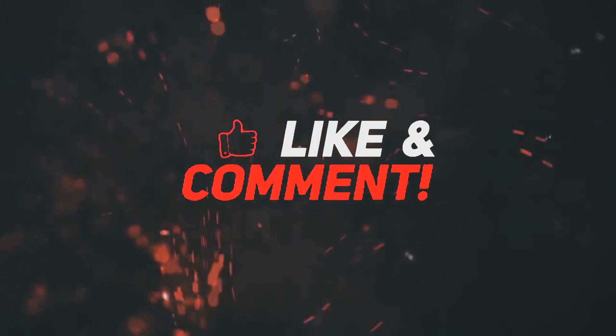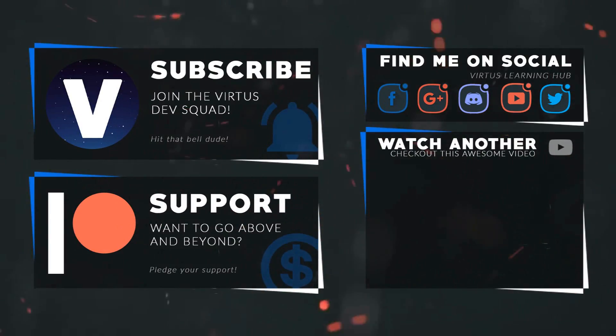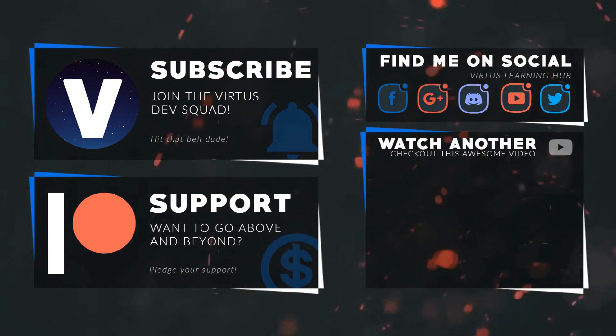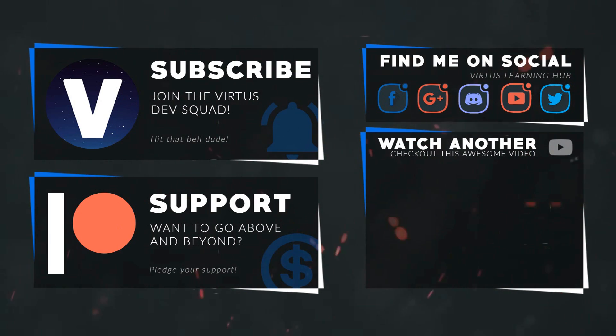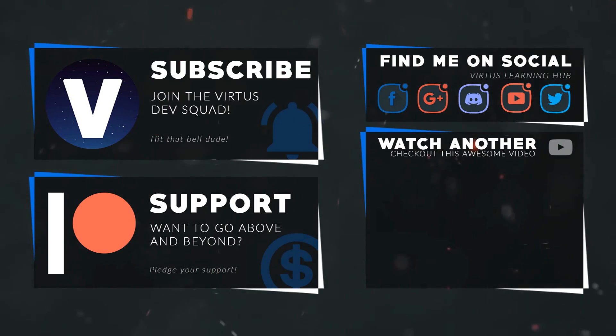This video was made possible by my supporters on Patreon. If you want more videos like this, check out my Patreon page using the link in the description. To stay up to date on new releases, make sure you follow us on social media.